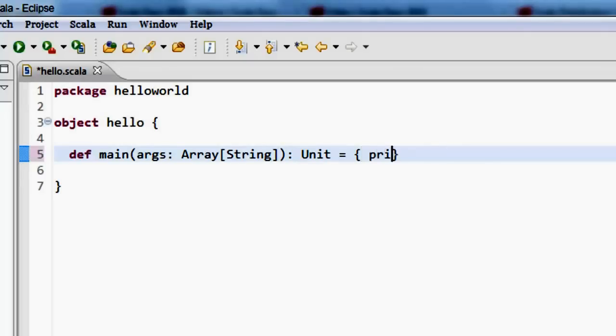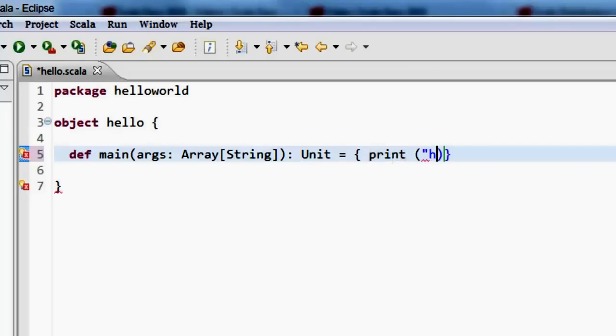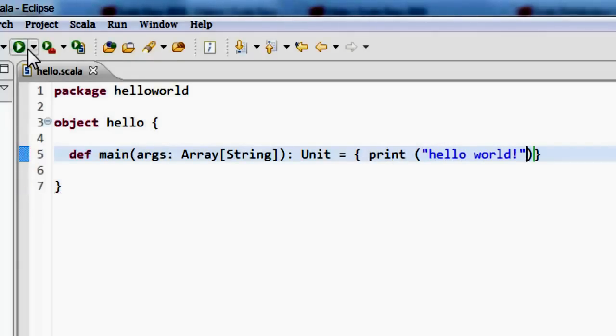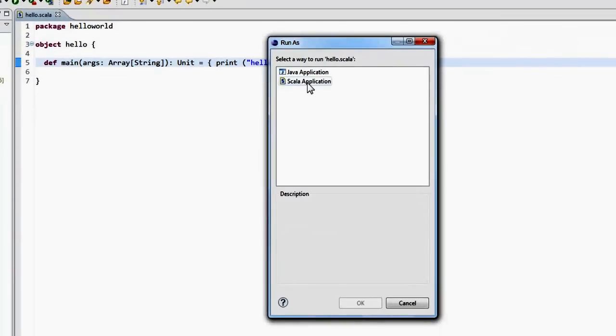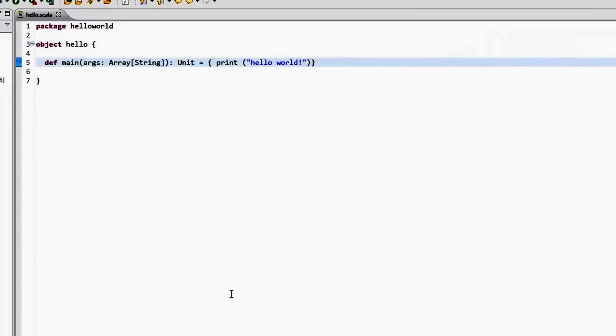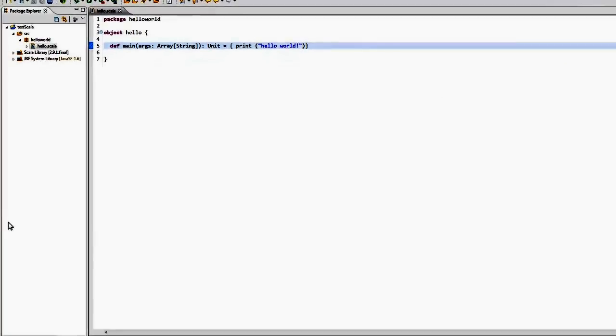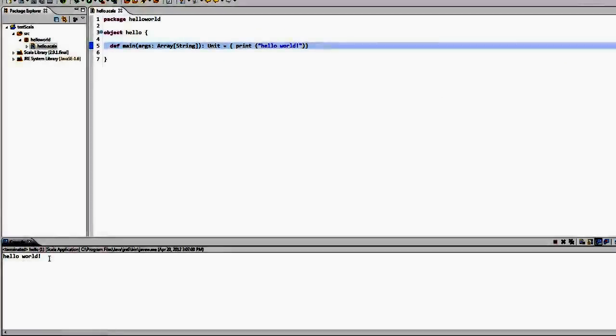All you want to do is just print hello world. When I run that as a Scala application, it should print out hello world. So that's how you set up your Scala application for Scala development on Eclipse and also how you're able to use the Scala interpreter on the command line to run Scala commands and Scala expressions.